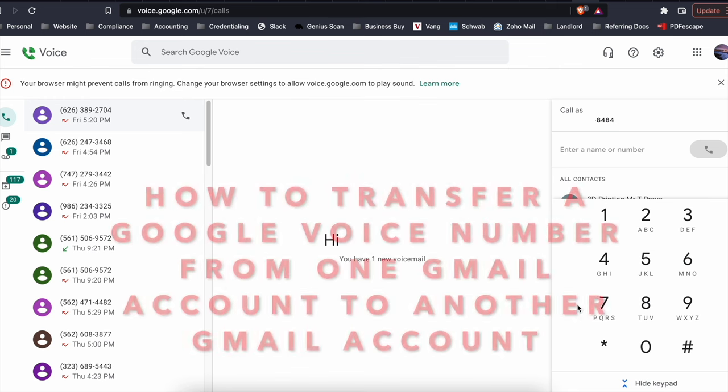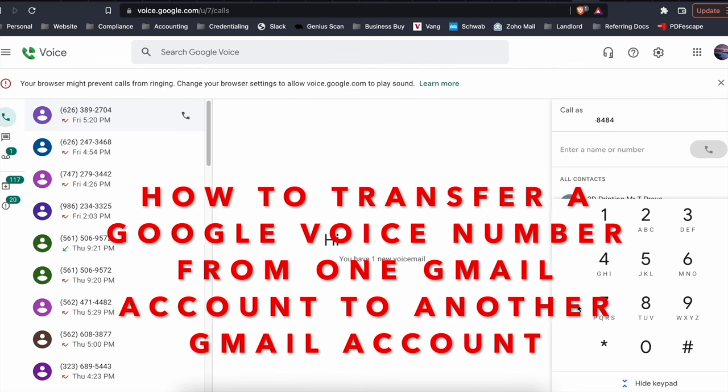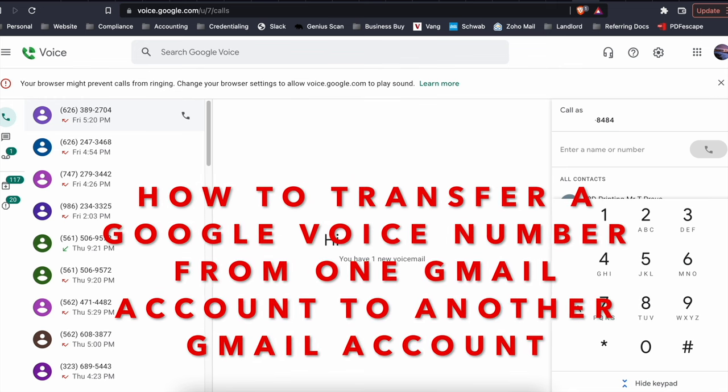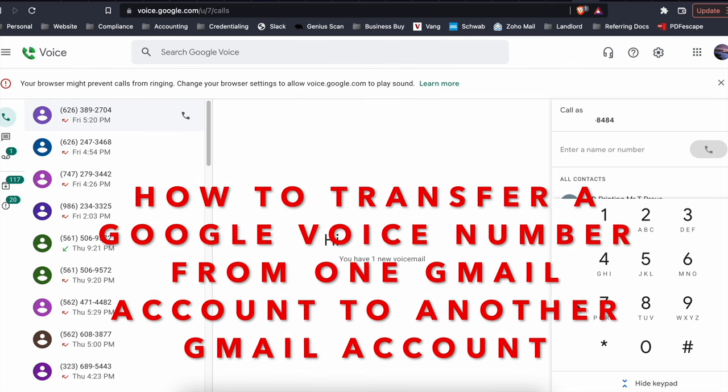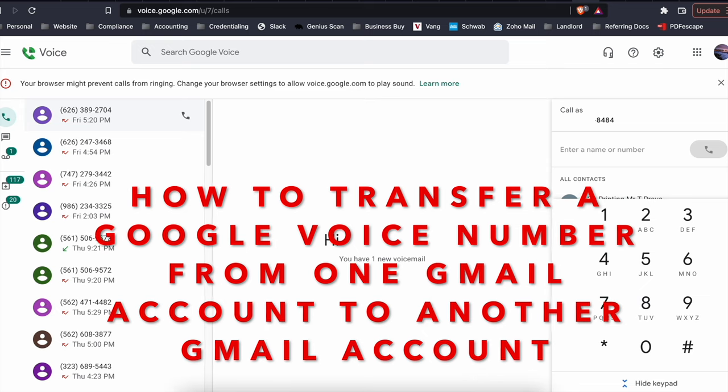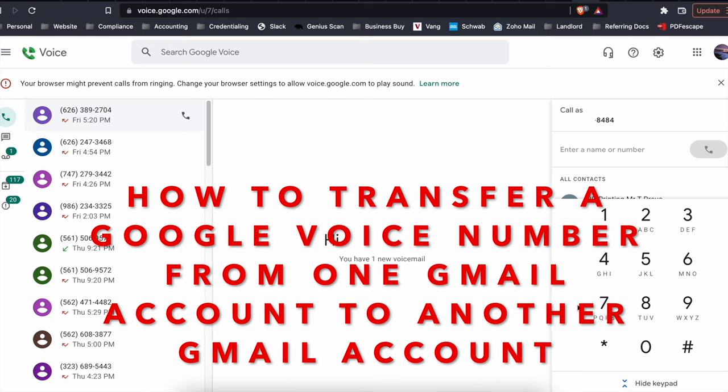Today we're going to show you how to transfer a Google Voice number from one Gmail account to another Gmail account.